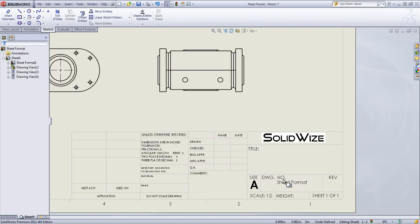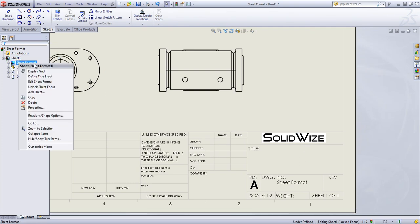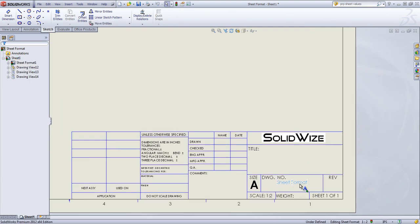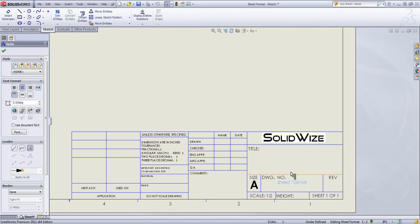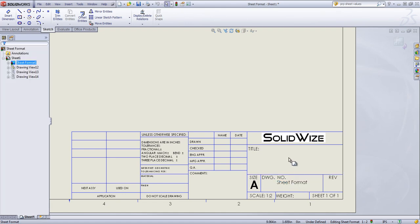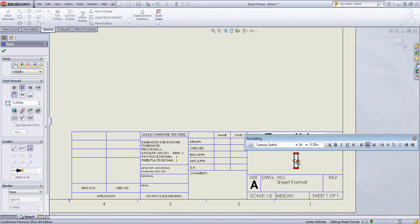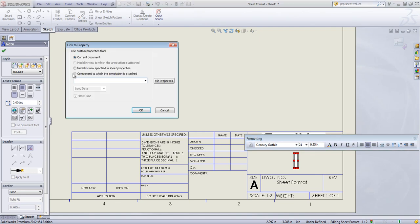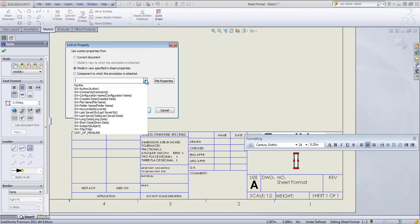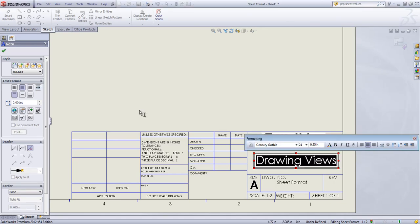By default, the name of the document is going in the DWG number area. That's something we can also change if you want. I can say Edit Sheet Format once again. And I'm going to go ahead and edit this note just by double-clicking in the center. And I'm going to link it to a property. And since we have a model added, I'll go ahead and choose the Model in View, Specified in Sheet Properties. And I'm going to set that as File Name.